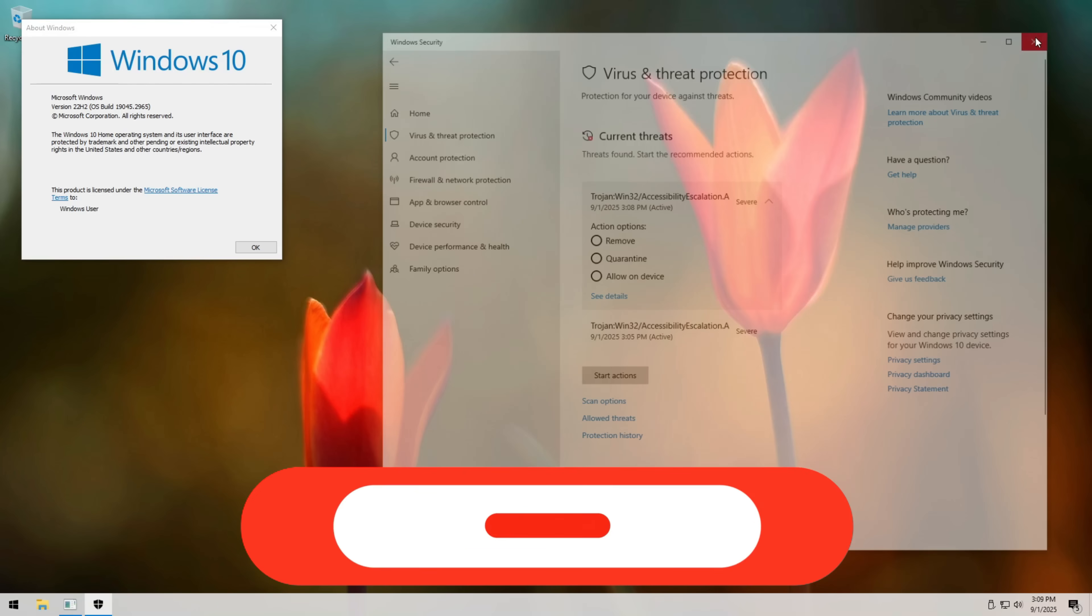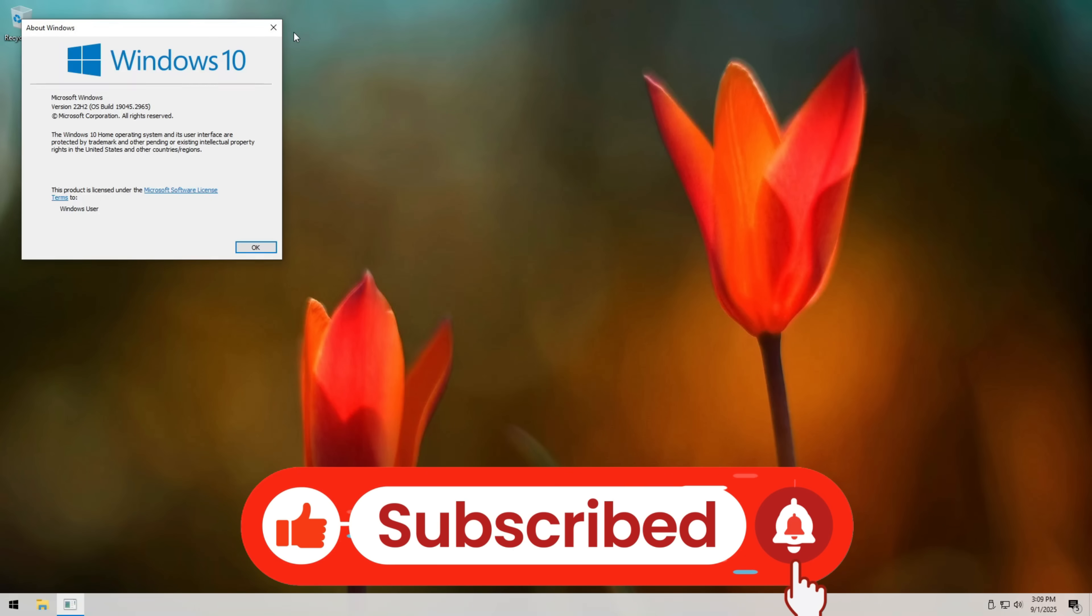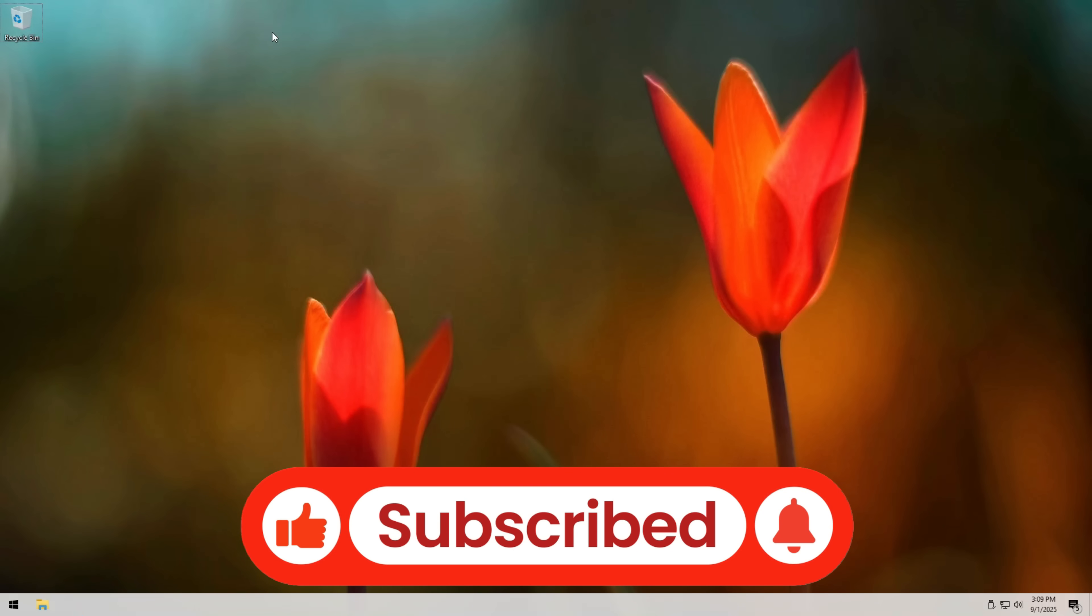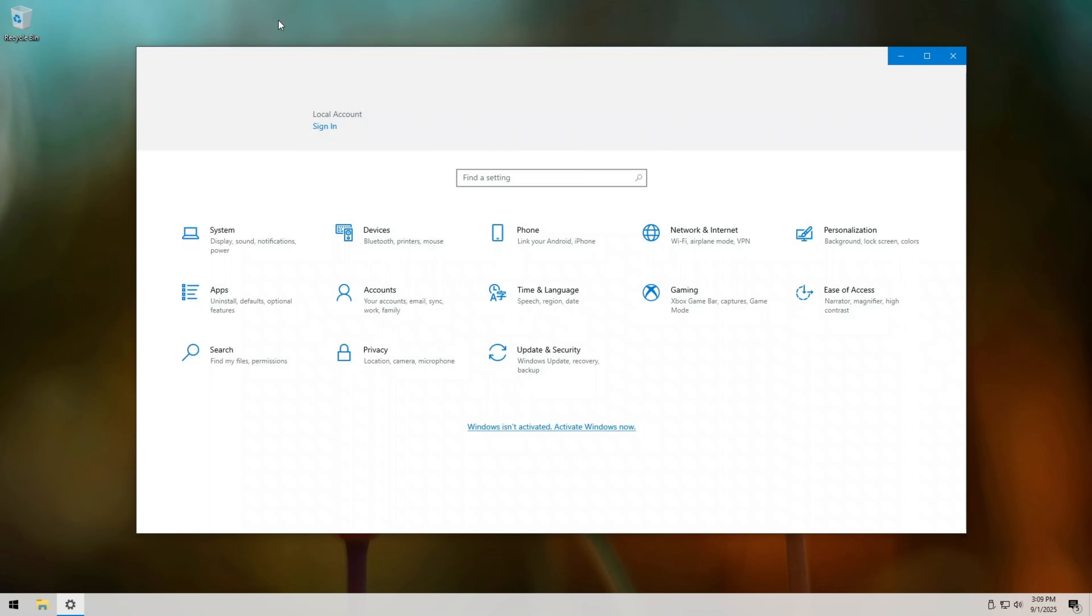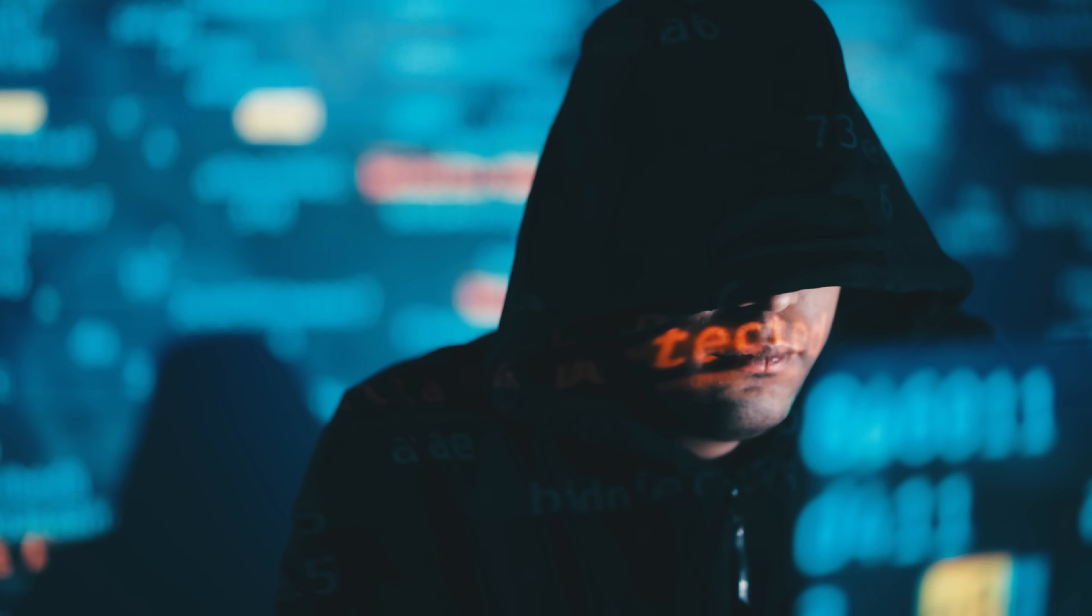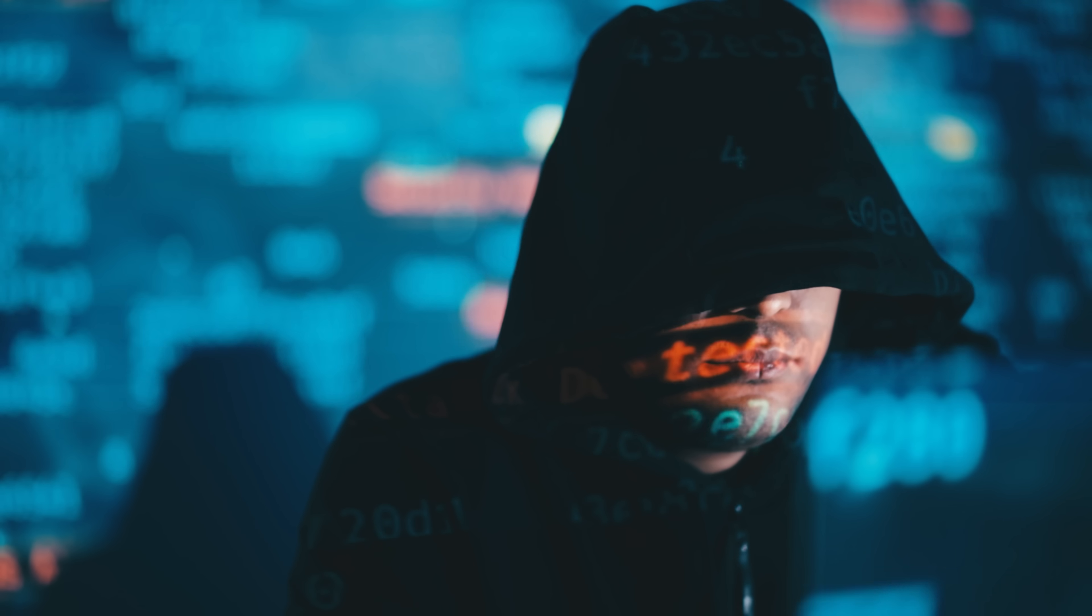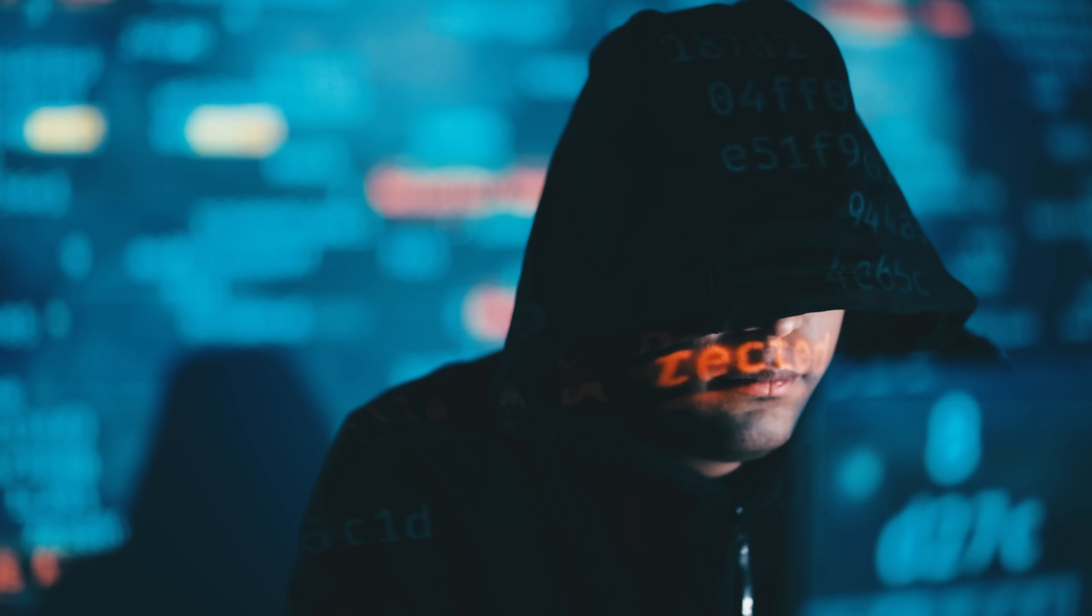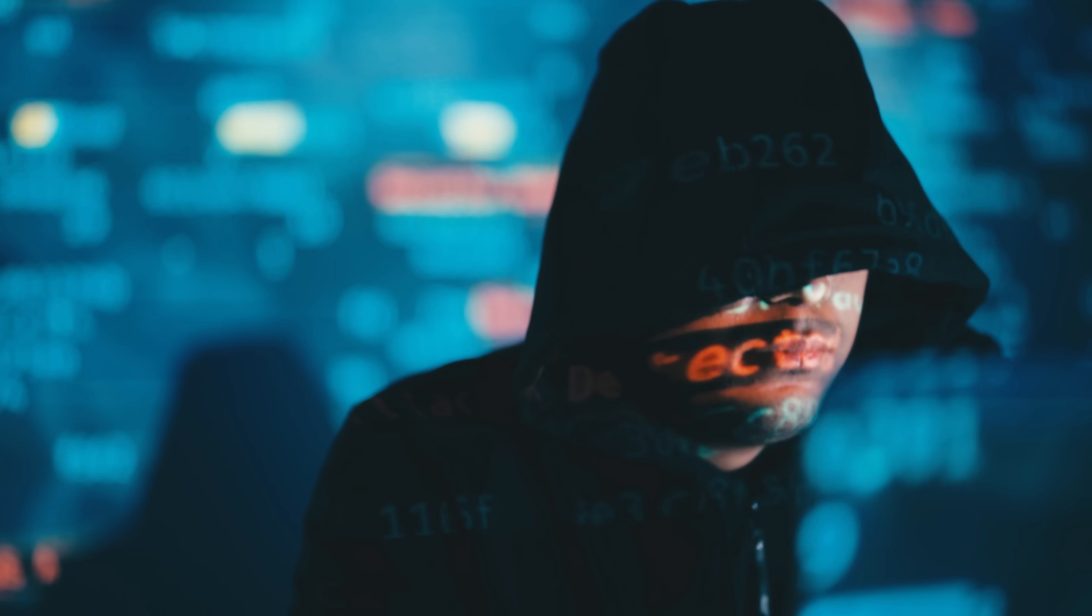If this video opened your eyes, click the like button. It really helps spread awareness. Subscribe if you want more simple but powerful cybersecurity tips. And most importantly, share this with a friend. You might save them from being the next victim of a two-minute hack. Protecting your computer starts with knowledge. So, let's stay ahead of the hackers, not behind them.